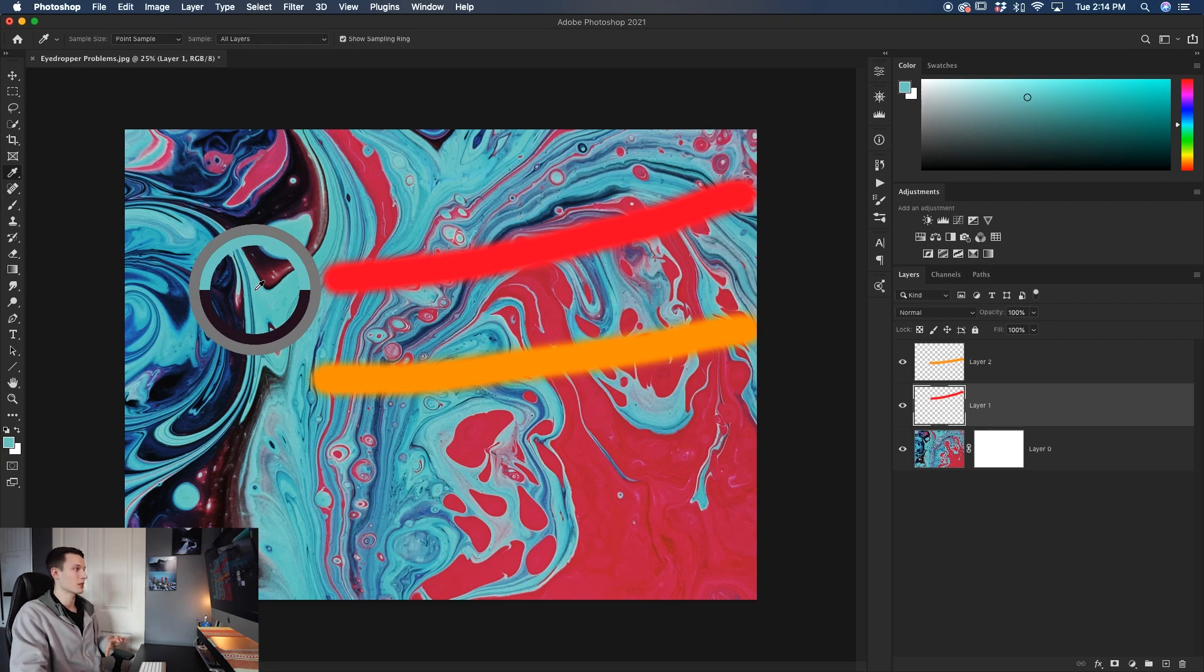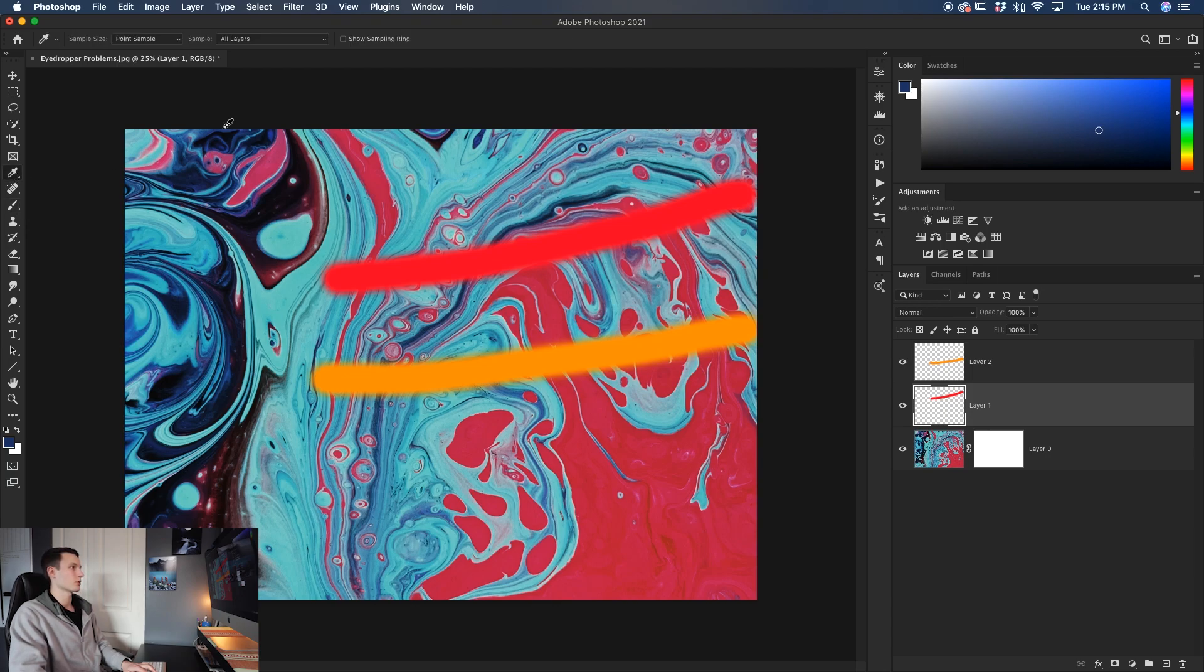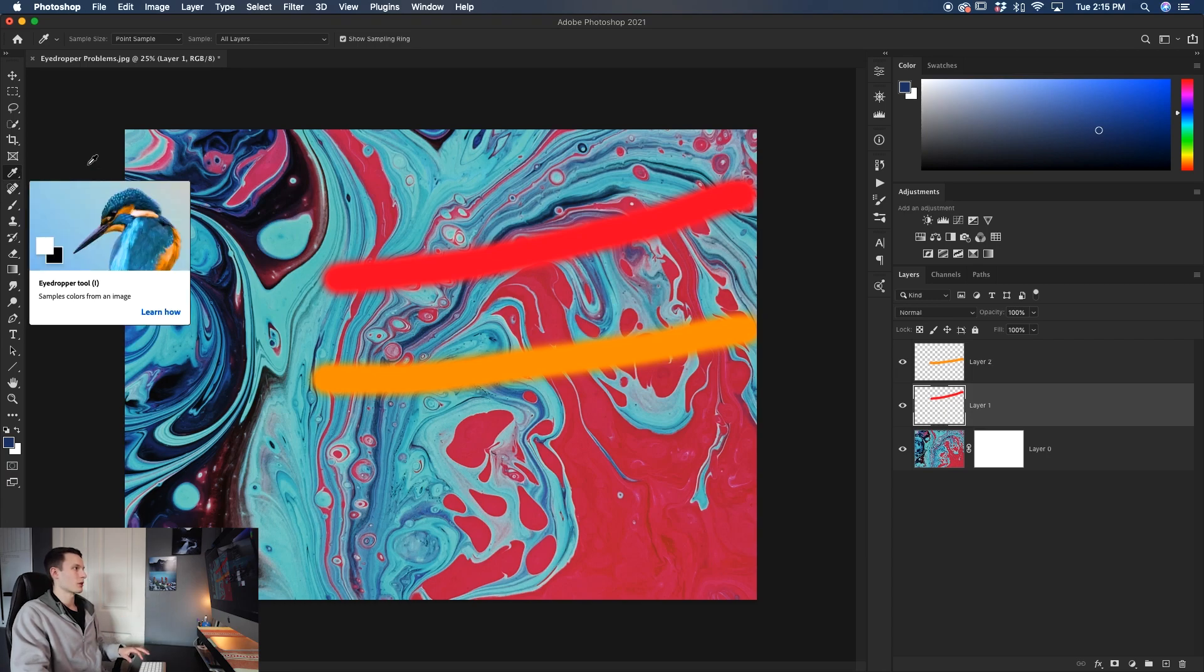So even if you're using the brush tool, for example, I'll turn this off, grab my brush tool, then hold the alter option to sample. Notice how that sampling ring is still gone. So you have to actually go into your eyedropper tool and then go and check off the show sampling ring for all that stuff to work. Because with the eyedropper tool, that's the only way you'll get all of those tool settings available.